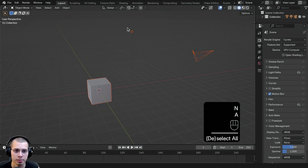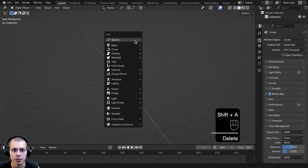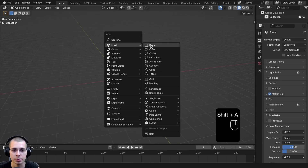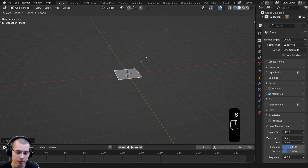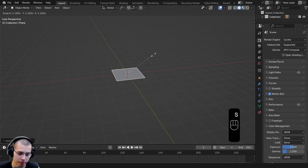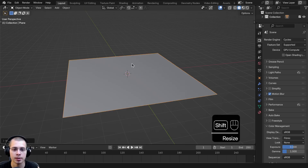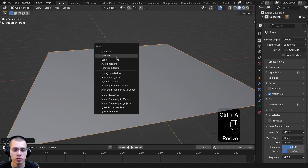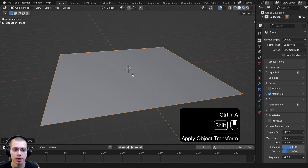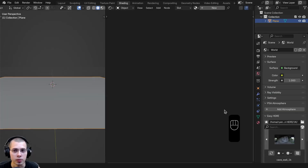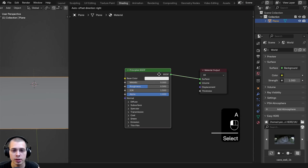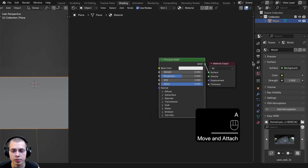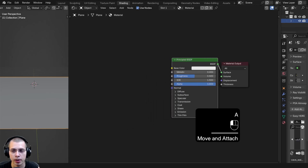Here in a new scene in Blender, I'm just going to select everything and delete it. Then go to the Add menu and add a new plane. I'm going to scale the plane up by 5 — hit S, type 5, and Enter. Then hit Control A to apply the scale. Now let's go over to the shading workspace and click on New to add a new material.